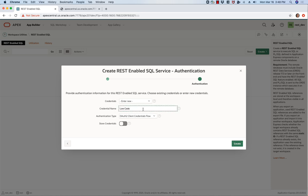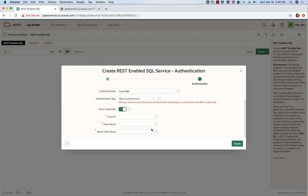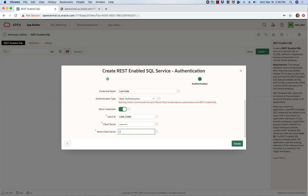And now I need to give it credentials. So I'll just go low code, basic authentication. My client ID is going to be my schema name and I need to put in my password and click create.